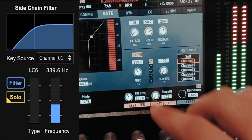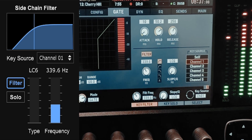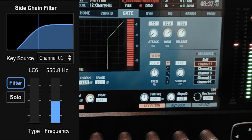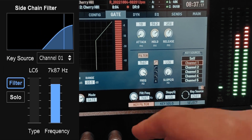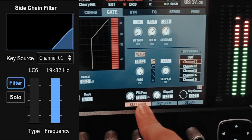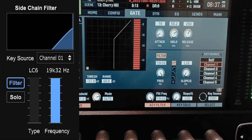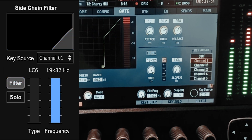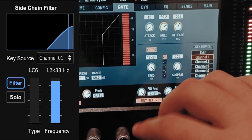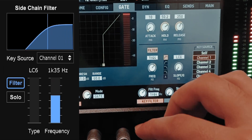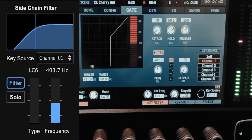I'll select low cut, and now if I uncheck key solo, this gate will only listen to frequencies above the selected frequency coming from that channel. If I take the frequency all the way up, the kick drum doesn't have those high frequencies so the gate won't open. If I uncheck the key filter it works normally, but with the filter on I have to select a frequency that actually exceeds the threshold — only when that frequency comes in will the gate open.